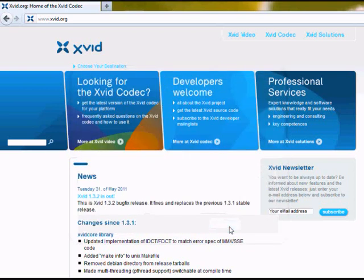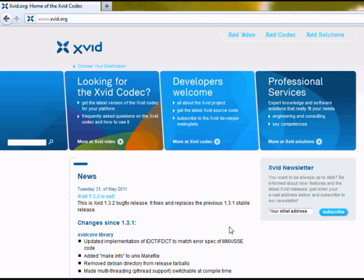Right, now the file is installed. And the next step is to download and install the Xvid codec.